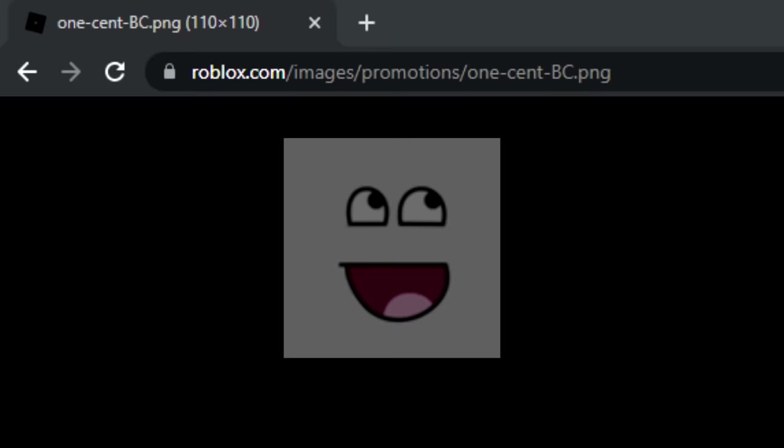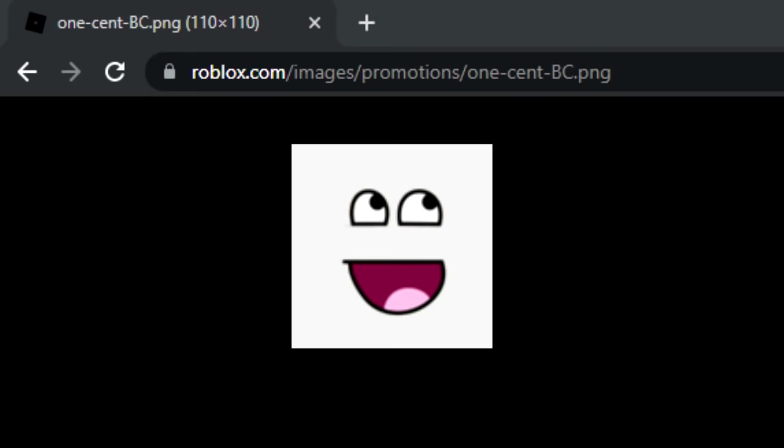Hosted on the Roblox website is an image file of the epic face that is simply named onesentbc.png. The image file has probably been there since about 2011, and the image is stored in the promotion images folder.